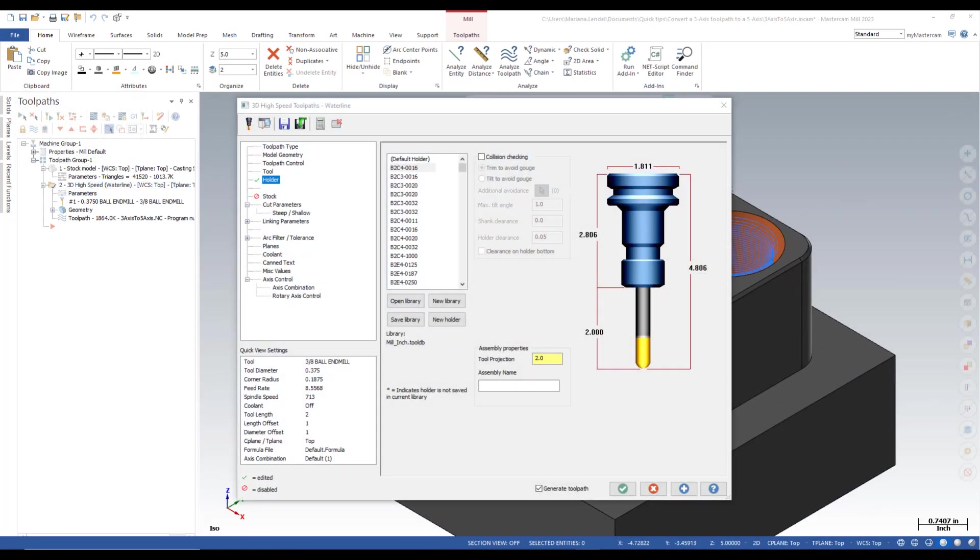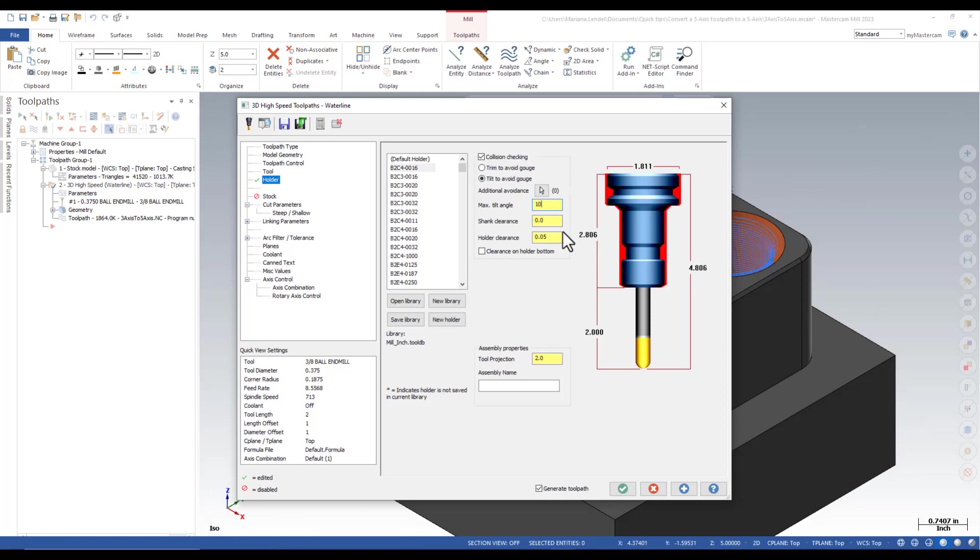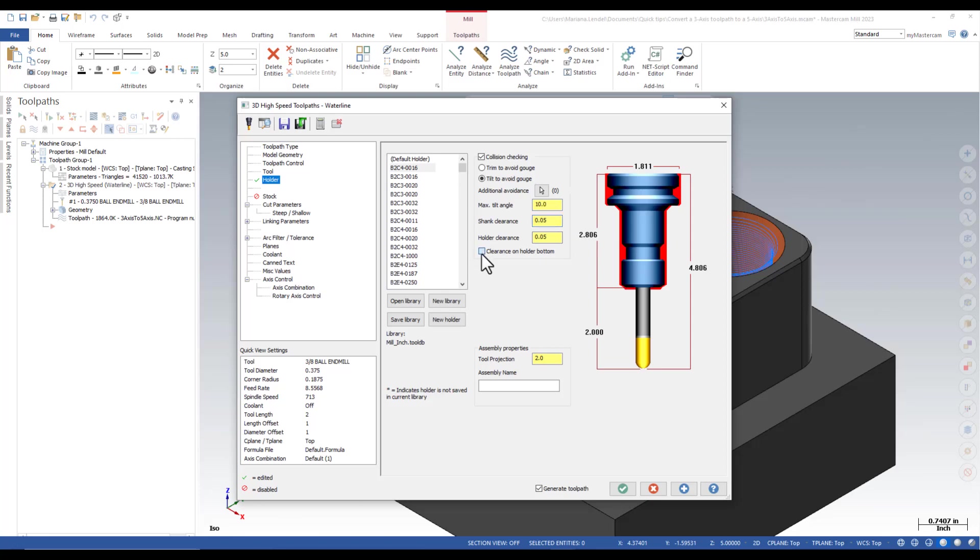To fix the problem, in the holder page, I'm going to enable collision checking and tilt to avoid gouge. I'm going to change the maximum tilt angle to 10 degrees. I will also give a shank clearance of 50 thousandths and enable clearance on holder bottom.